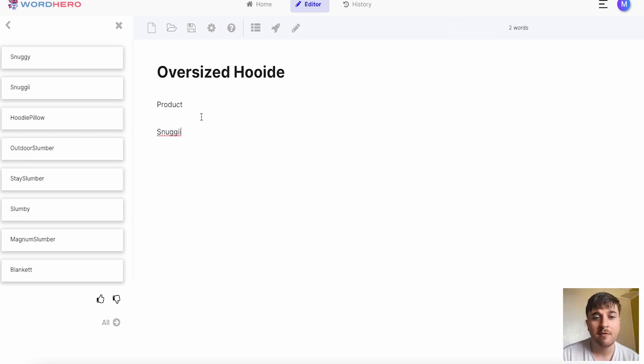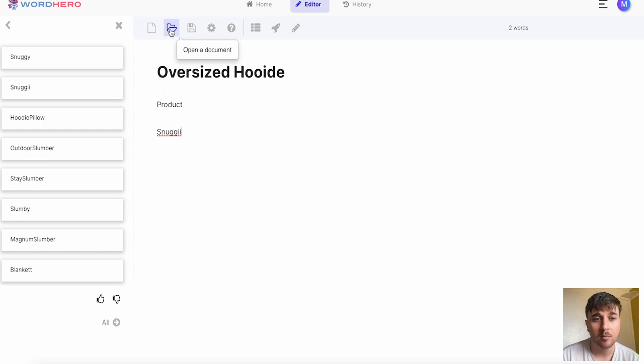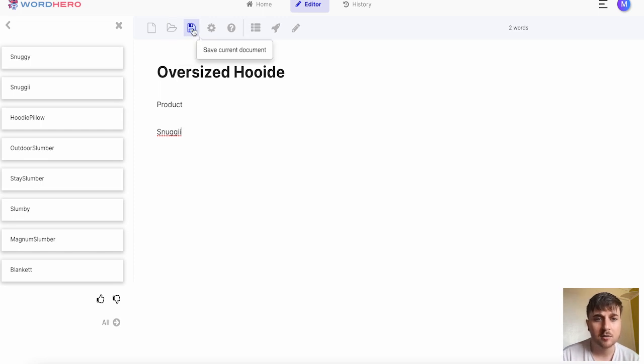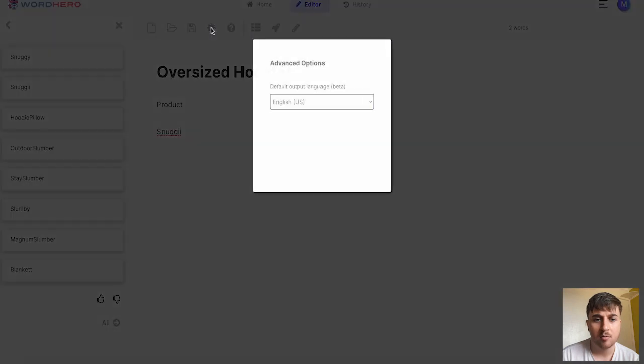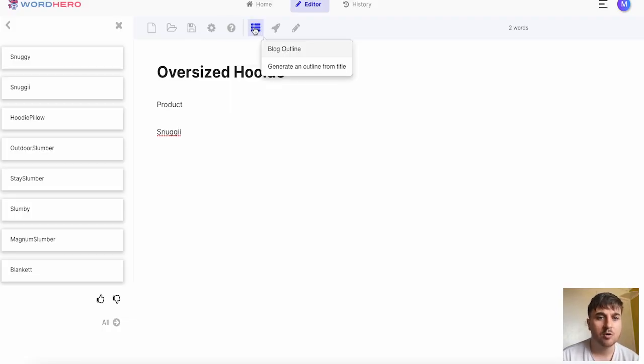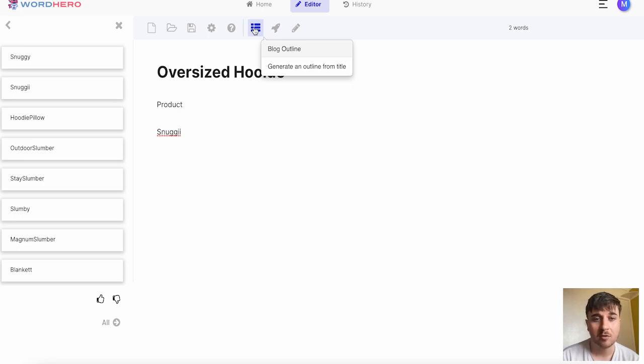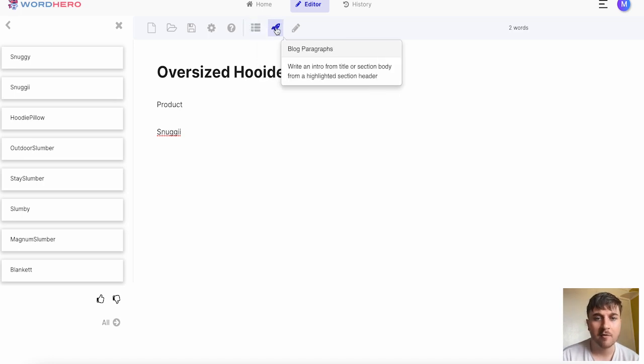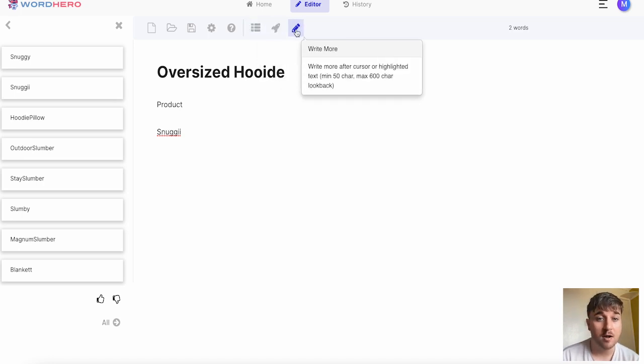We also have an array of options at the top. We can create a new document, open a document, save the current document. We could go on advanced options where we could set the output language. We could go to the help section, do a blog outline which generates an outline from the title, blog paragraphs or write more.